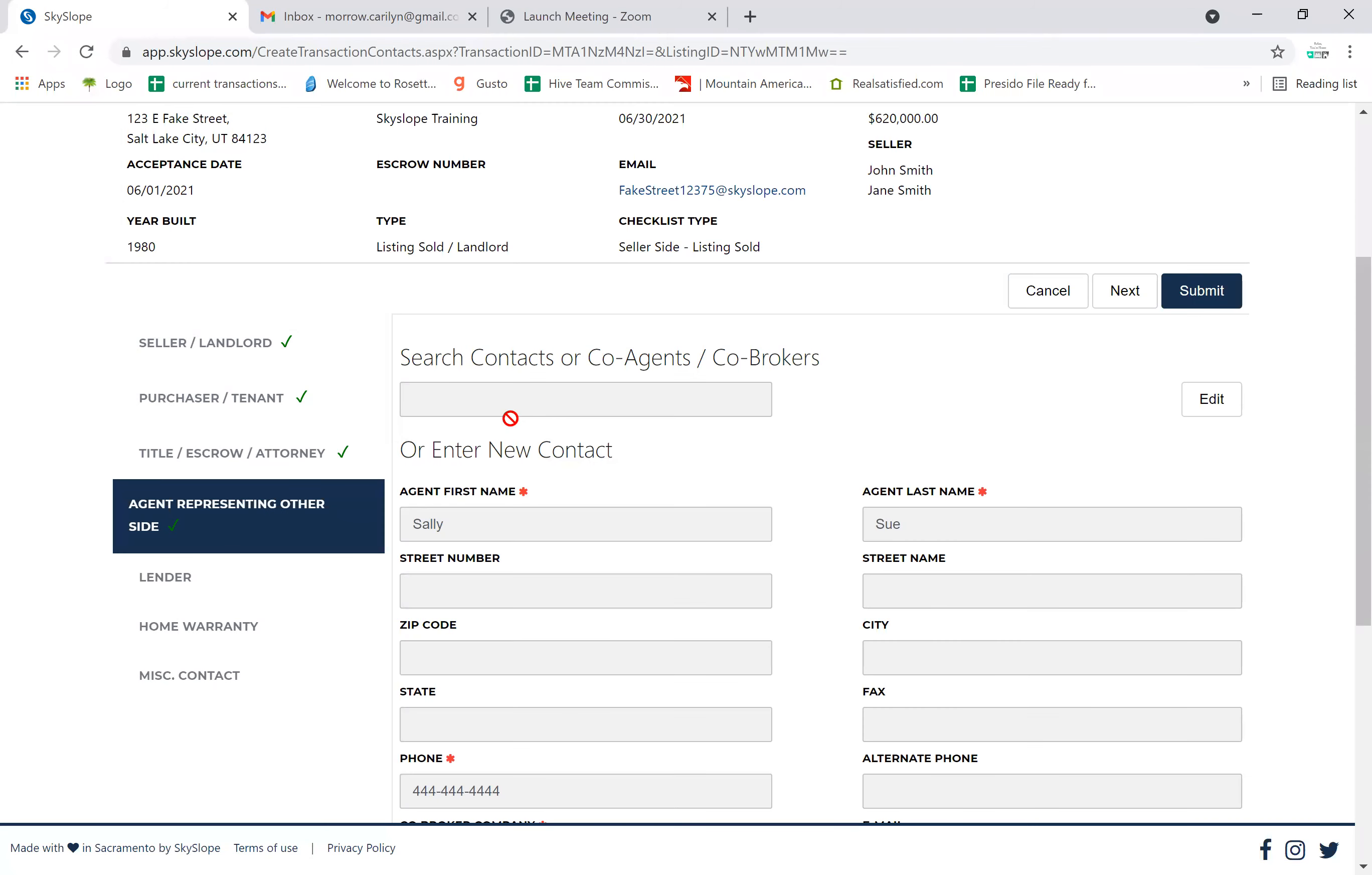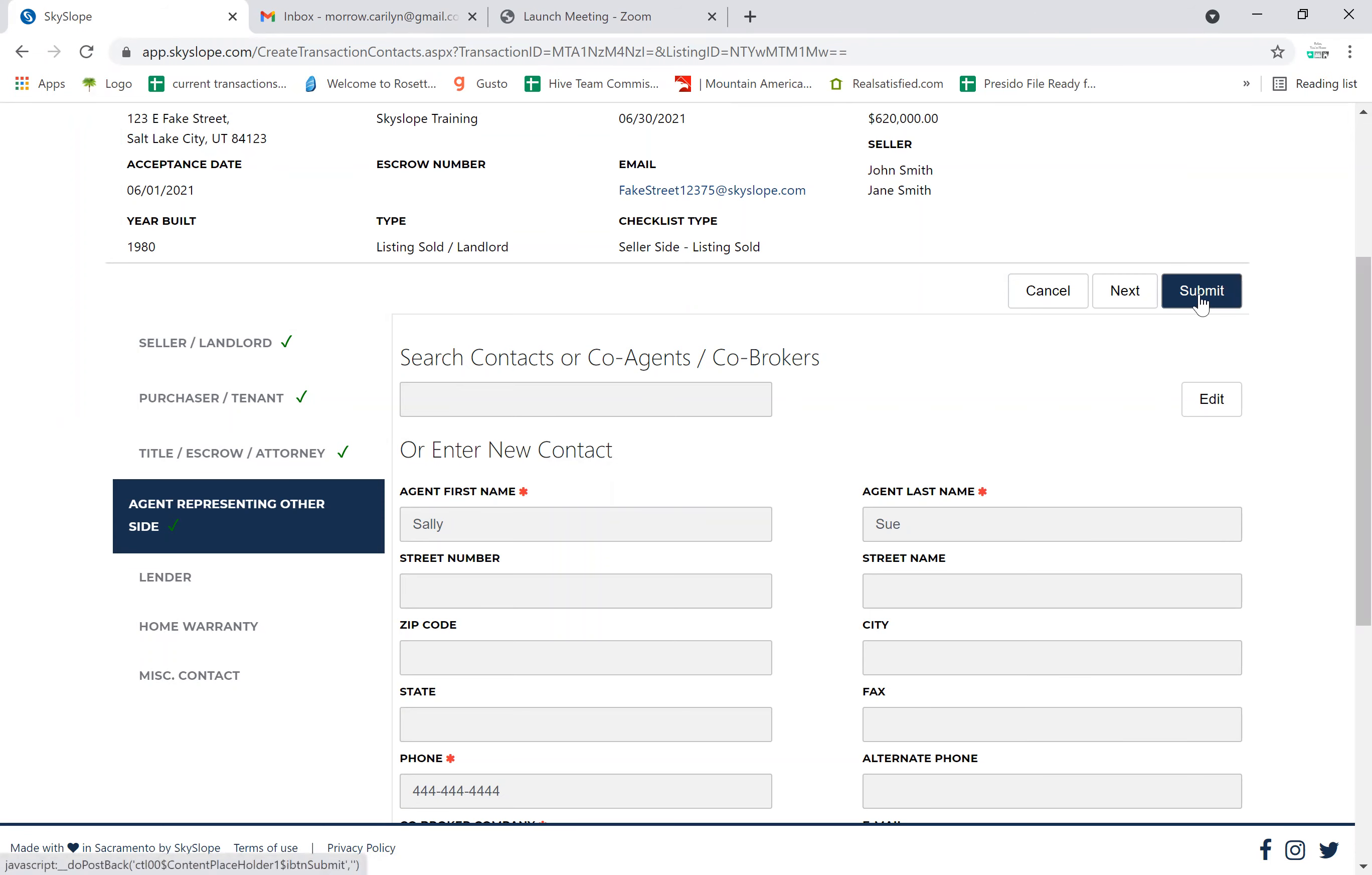Now if you would like and have the lender information for the buyer, you can put that in here, or any other miscellaneous contacts like a transaction coordinator for the other side here. When you're done, you'll click submit.